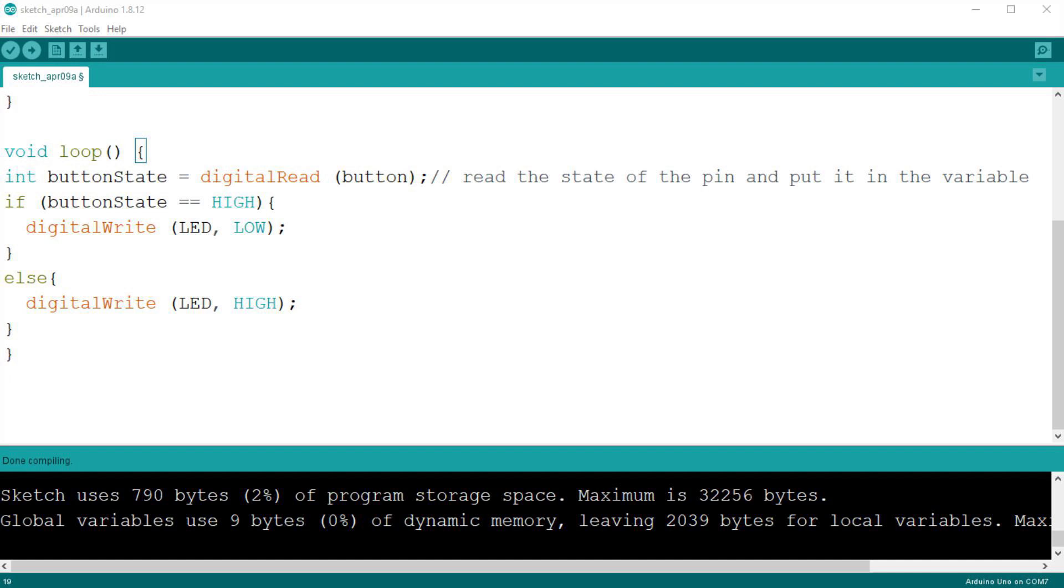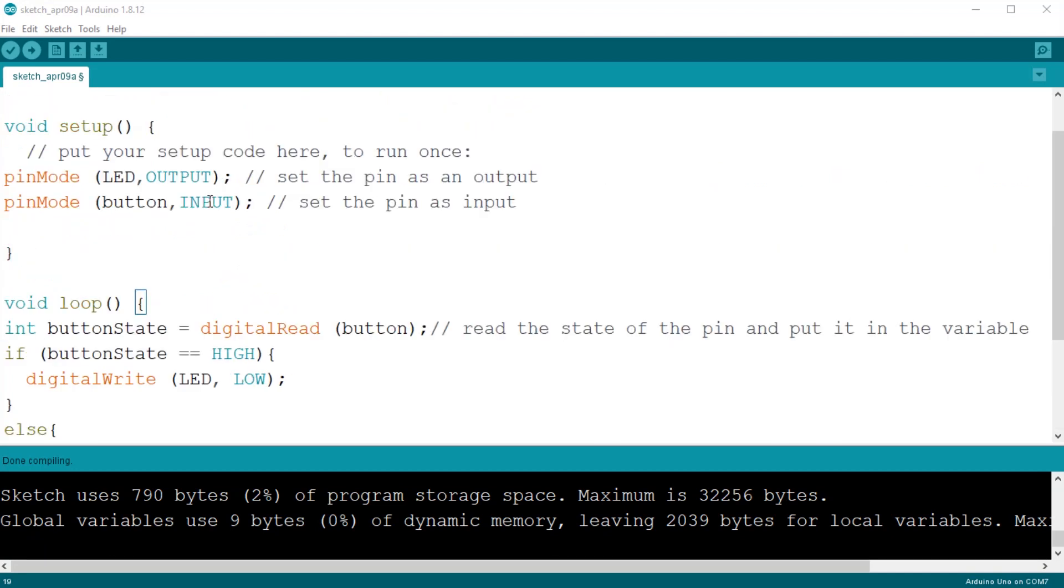Now, it is not very convenient to have to add a resistor to every input, so Arduino has a set of built-in pull up resistors that we can use. To use them, all we need to do is to set the pin mode to INPUT_PULLUP, and we do not need the external resistor anymore.